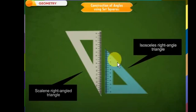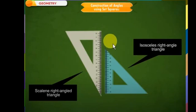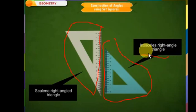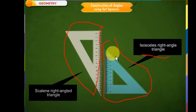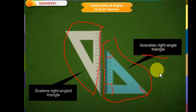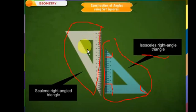A set square is a geometrical instrument, triangular in shape. There are two types of set squares in your geometric box. The first one is in the shape of an isosceles right-angled triangle. In an isosceles right-angled triangle, two angles are equal — both are 45 degrees — and the third is 90 degrees. This is commonly called the 45-degree set square.